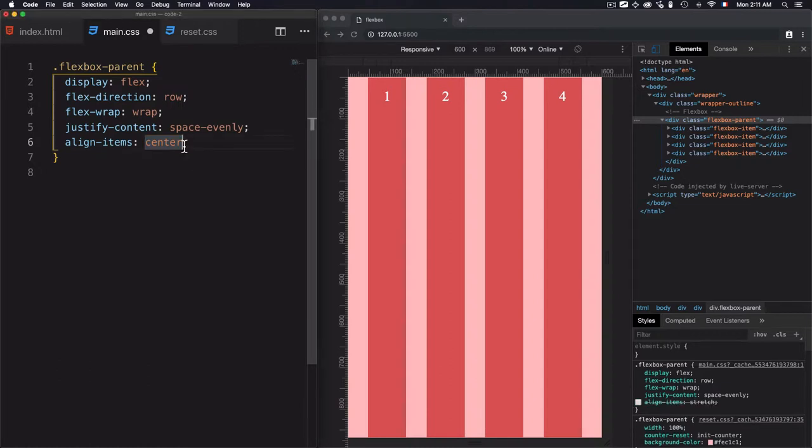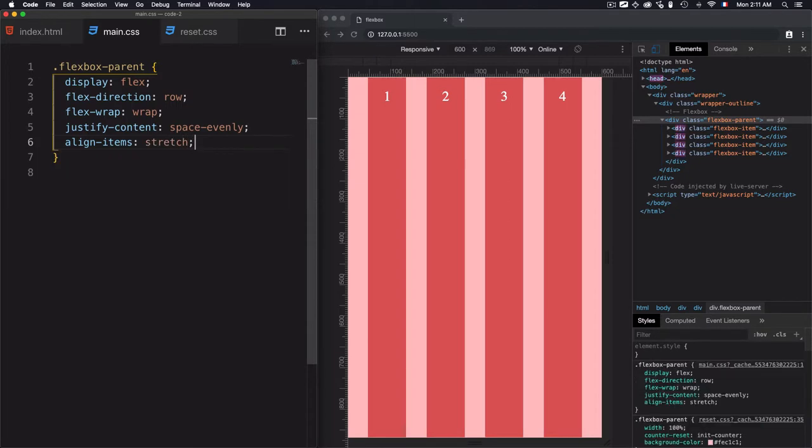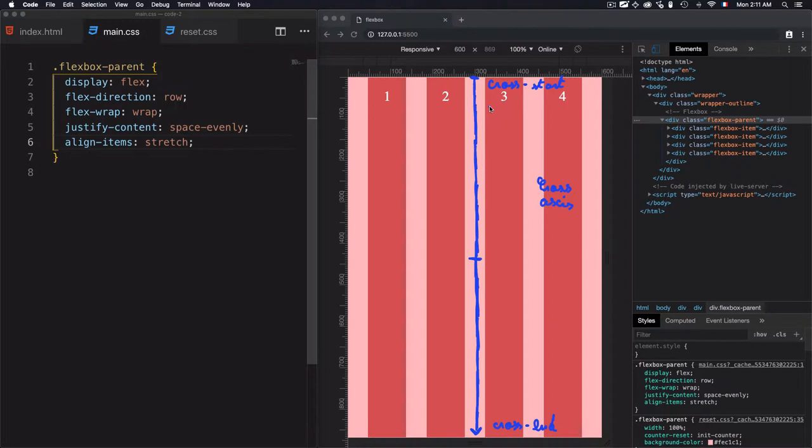Let's just start with the first value stretch. What does stretch do exactly? It is considered as the default value, and so it will stretch the items so they fill the entire height of the flex container.